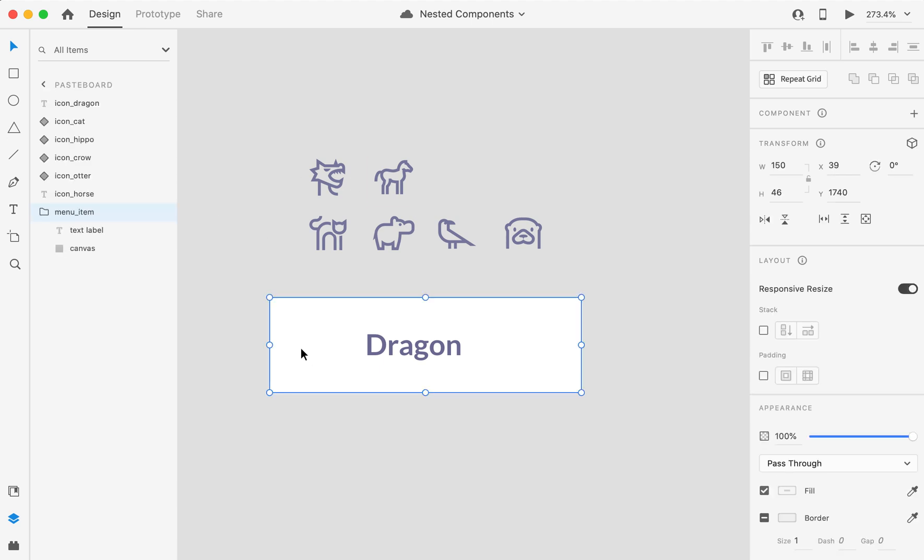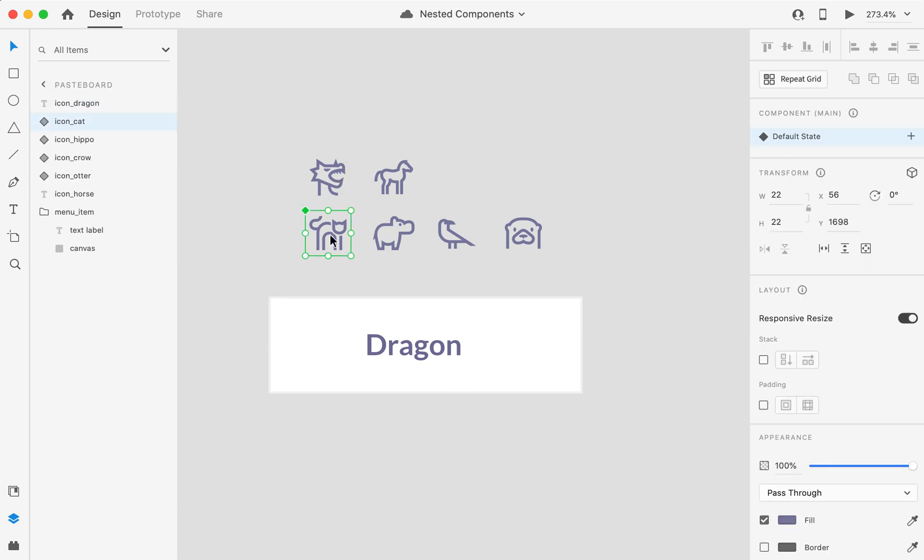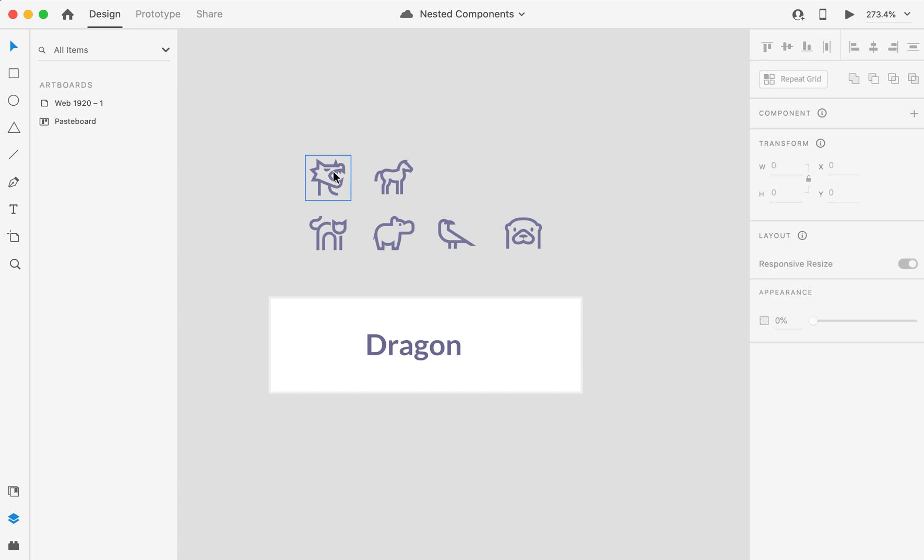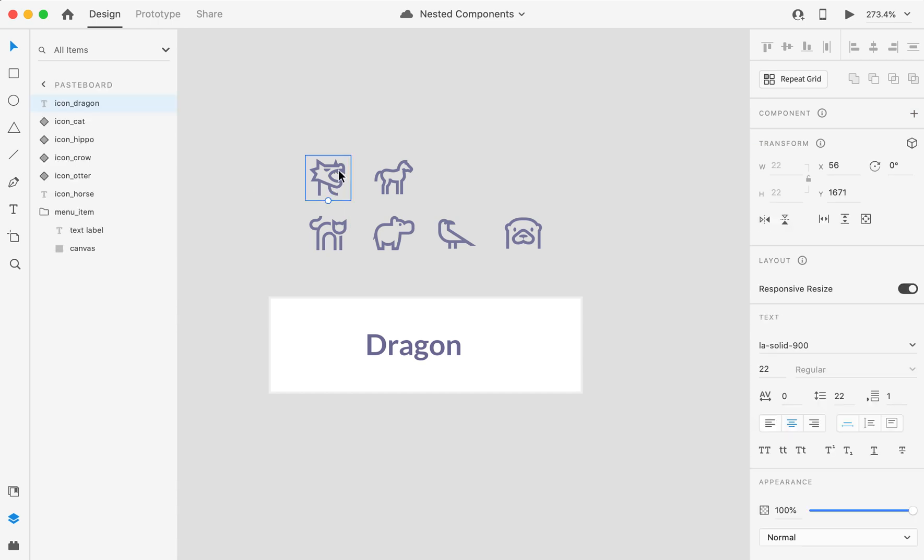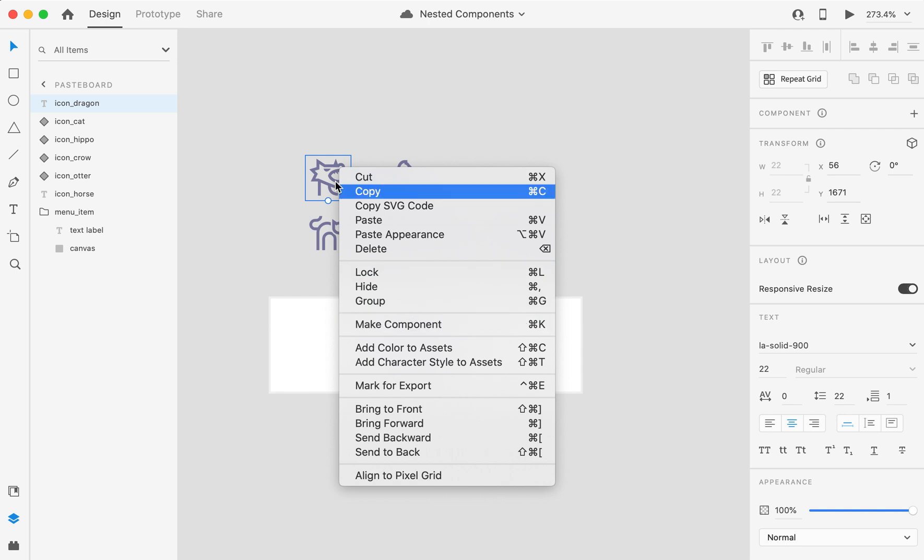I will proceed by adding an icon in my group. Let's say I want to add the dragon icon. The dragon is not a component yet, so I will make it so. It doesn't matter if it is a font icon or if it is an outline.